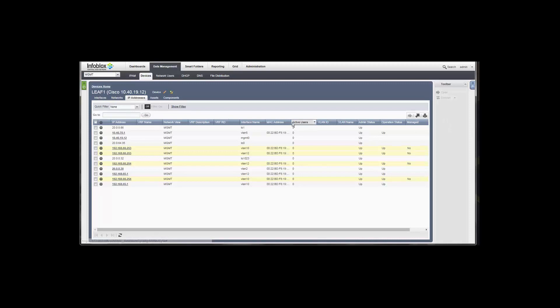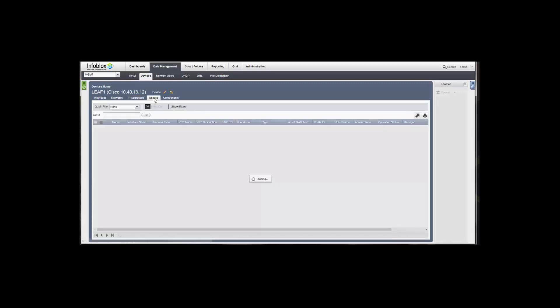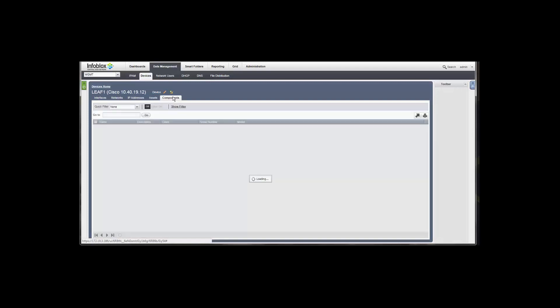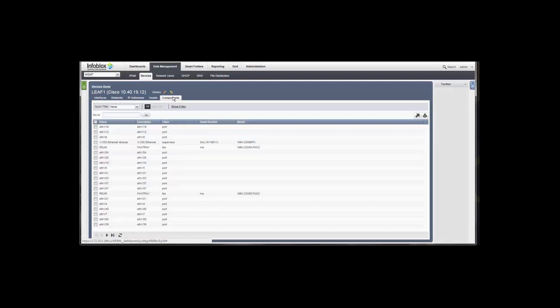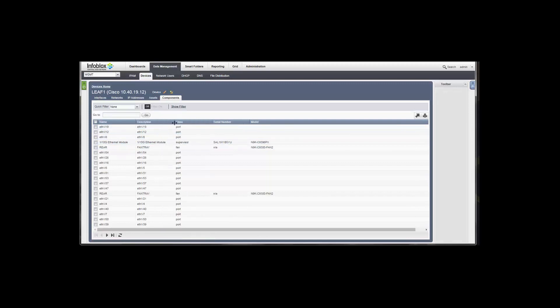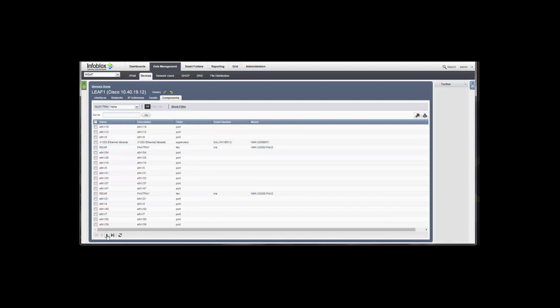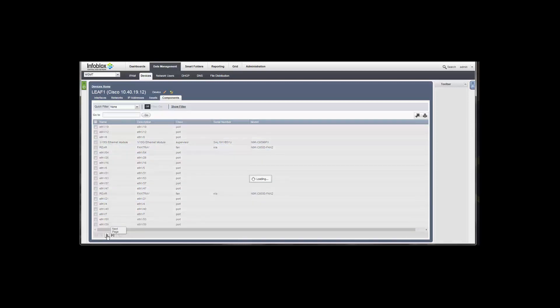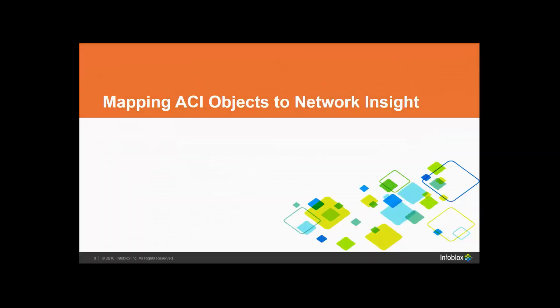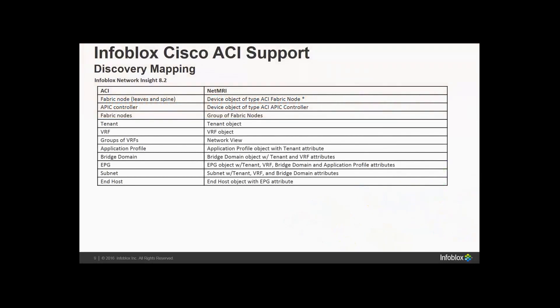We're gathering assets. Assets are the end hosts that are attached. So that's one of the most important things that Network Insight is doing here is not just gathering the state of the ACI environment, but also the attached end hosts and associating them with interfaces as well as some other things. And then we're getting, as far as inventory goes, components like Ethernet interfaces, fan trays, supervisor module, power supplies, that sort of thing.